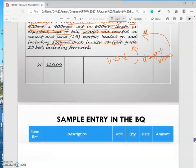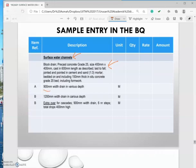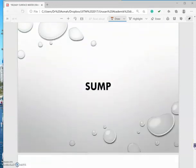For the sample entry in the BQ, you have 'Surface Water Channel' as a heading. You need to separate entries by width, for example 900mm or 1000mm, because the cost will be different. If you have an extra over item, you need to mention it as 'extra over' to inform the contractor that the cost will be different. The sump functions as a jointing of drainage and also for diverting the drainage direction.